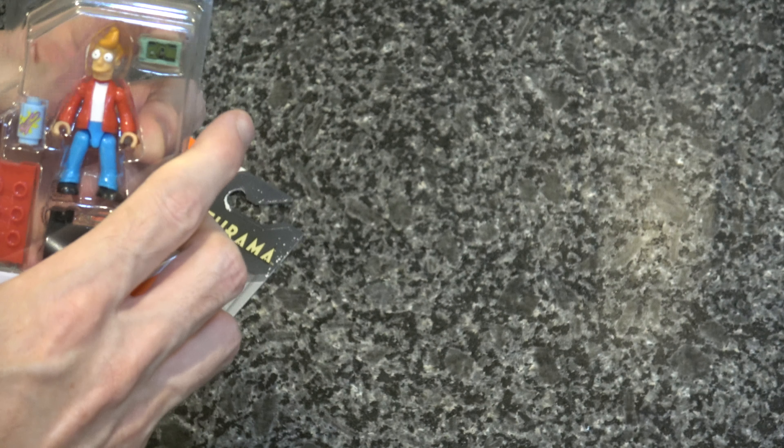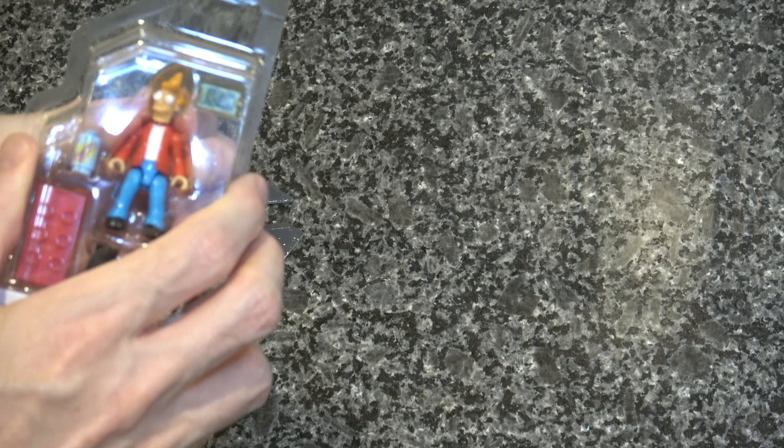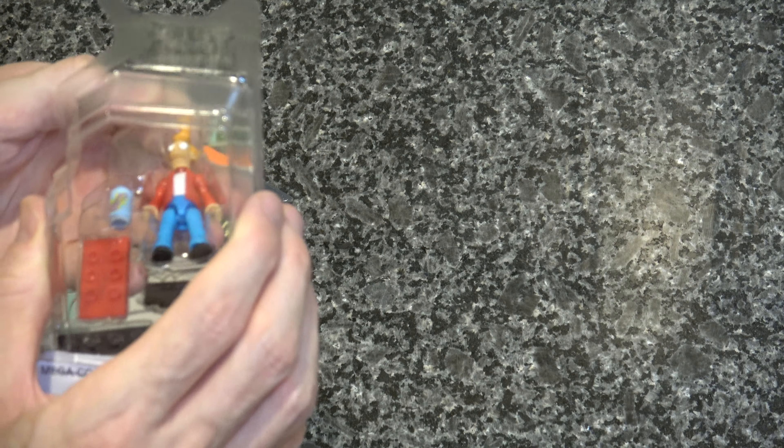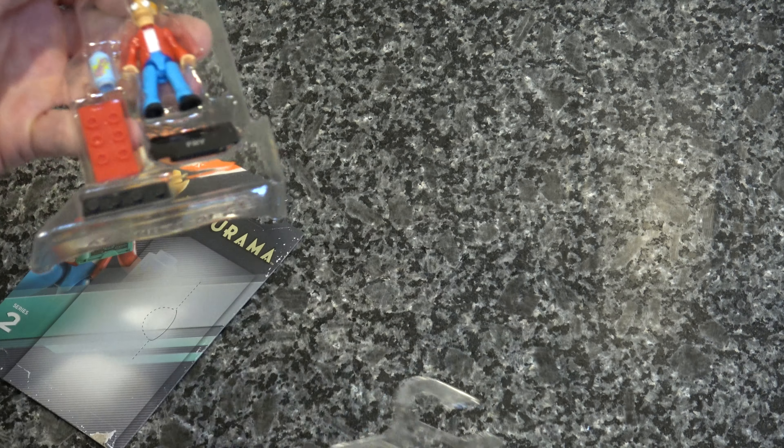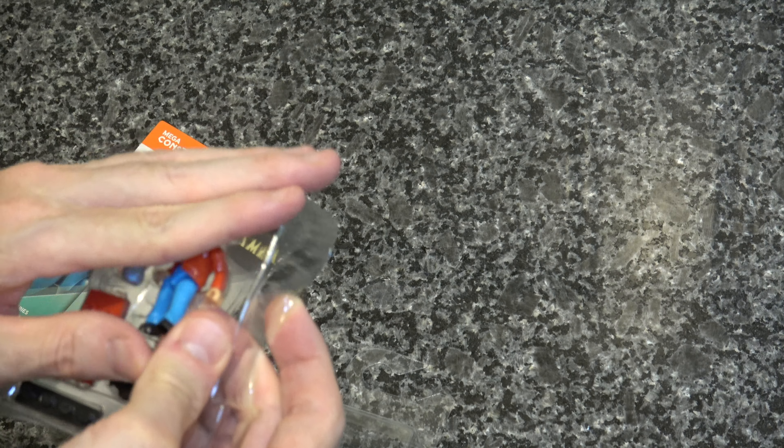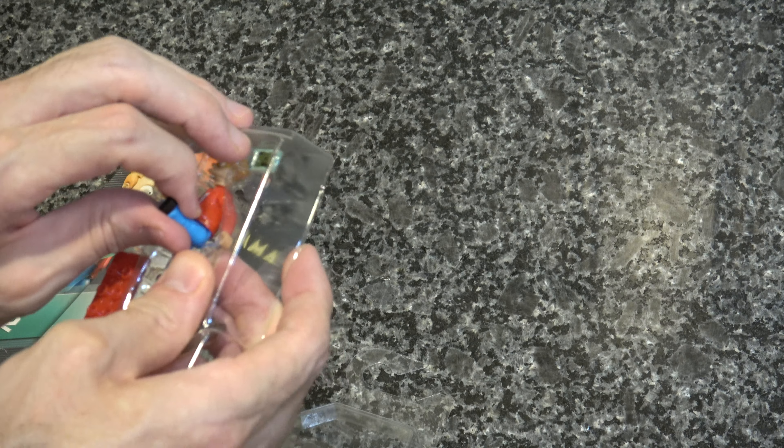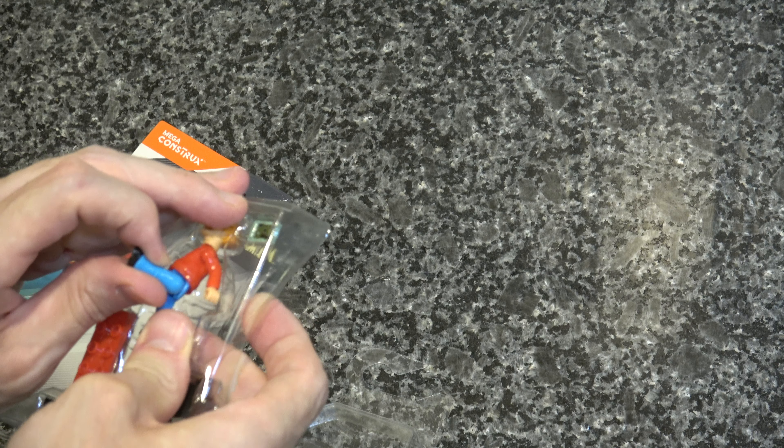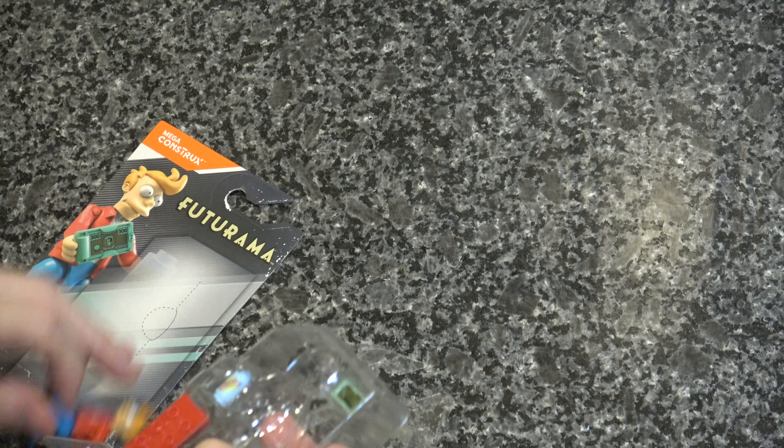There's not much to this. It's got a block, a stand, two blocks of stand and two accessories, but it's Fry from Futurama. That's kind of all you got to have.